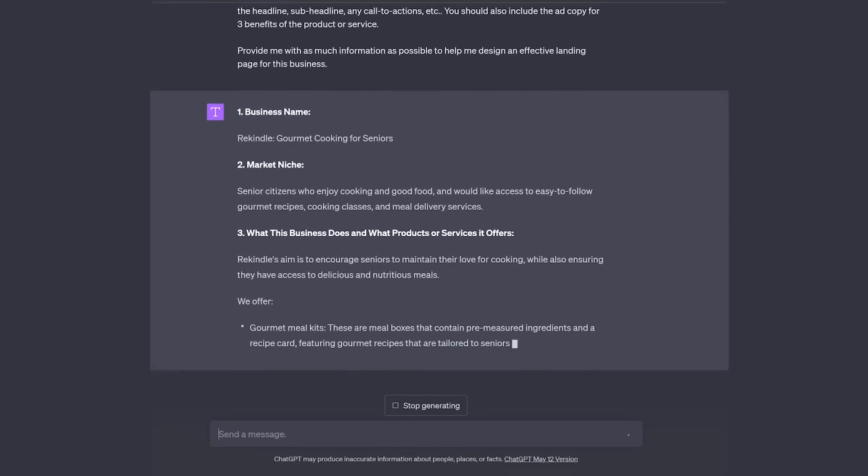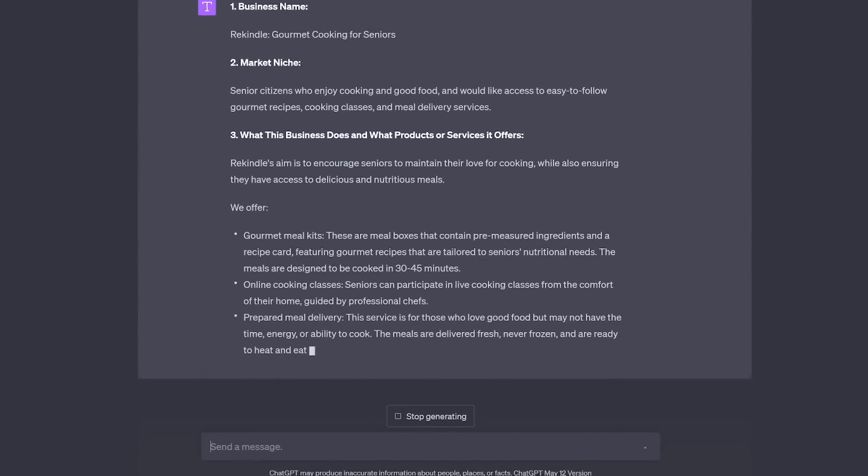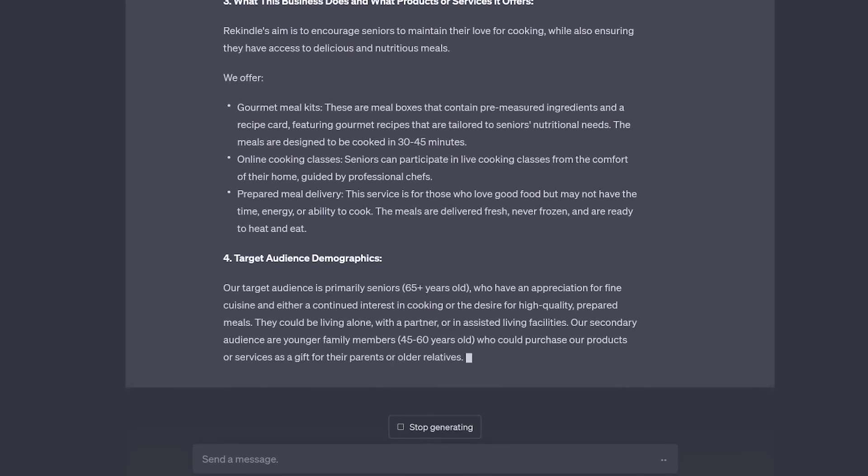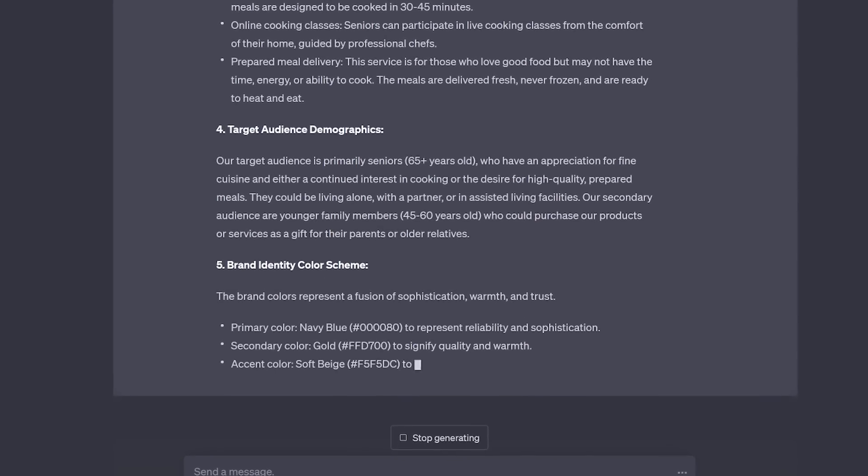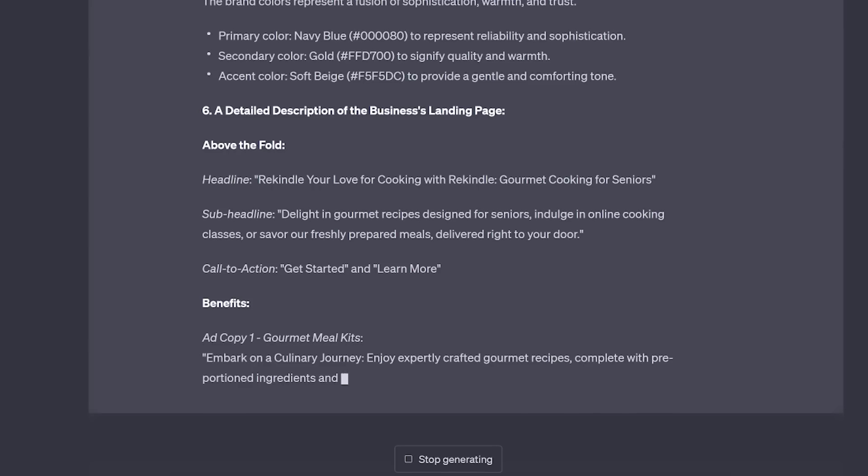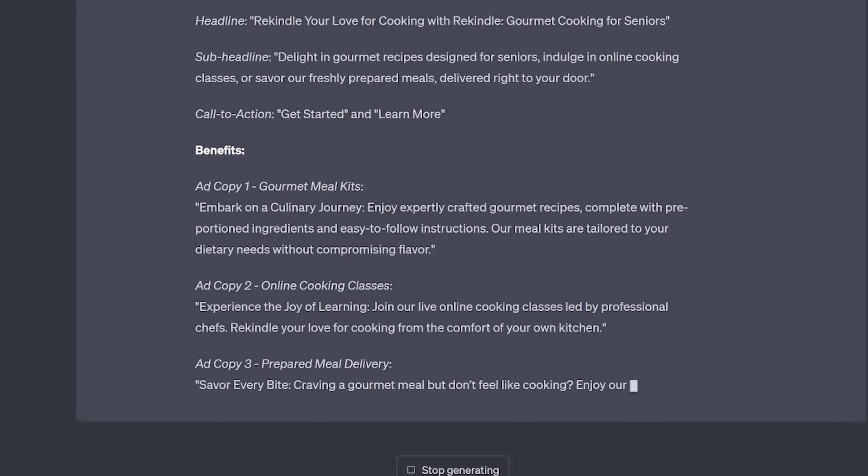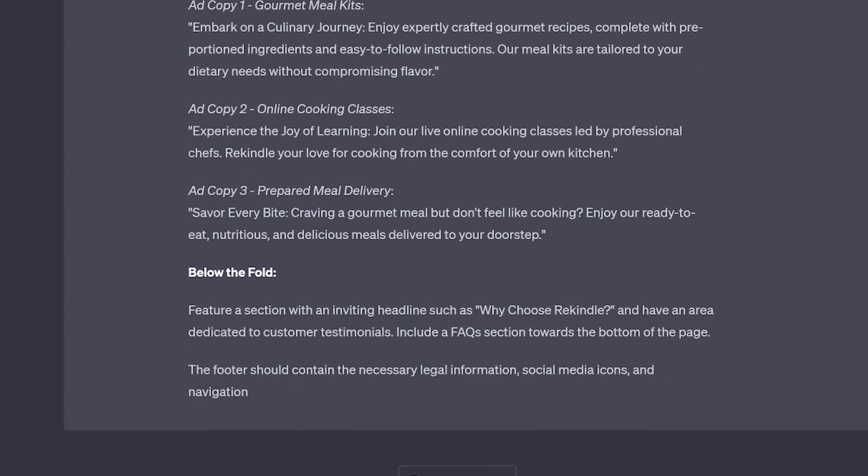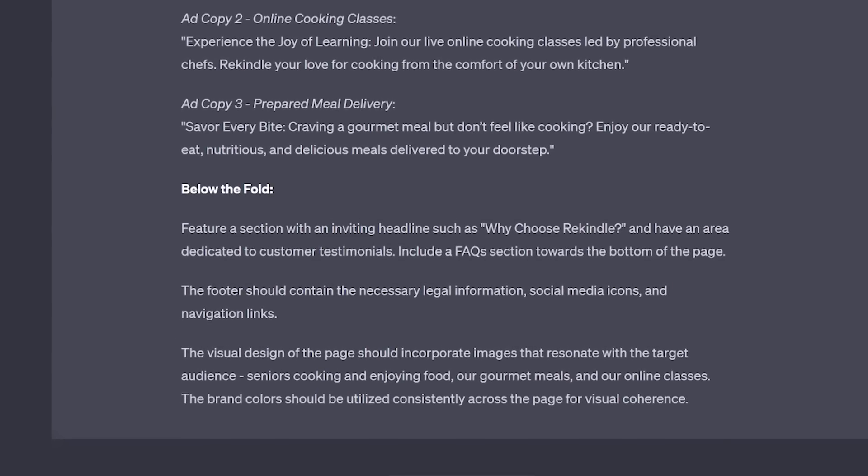Now, to get started, I used GPT-4 to generate an entire business idea, fully equipped with a name, brand colors, and a description of the landing page along with ad copy.